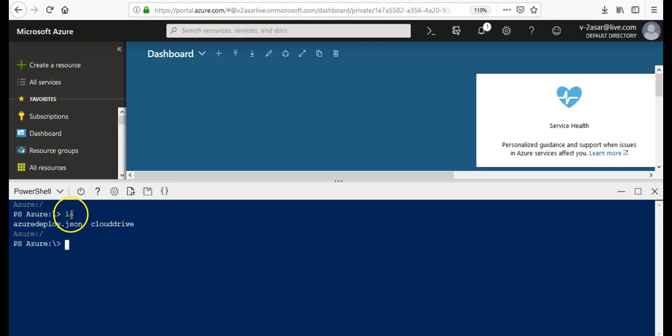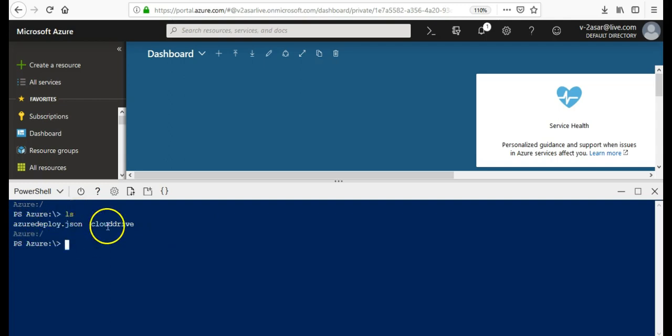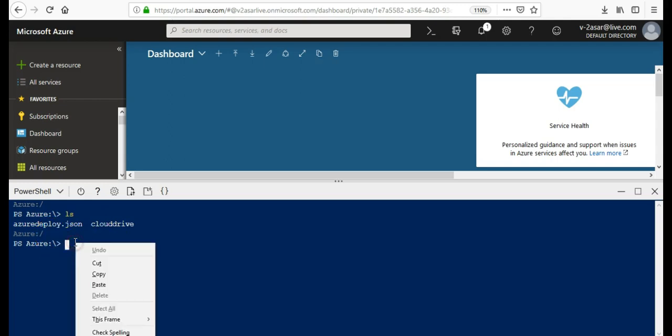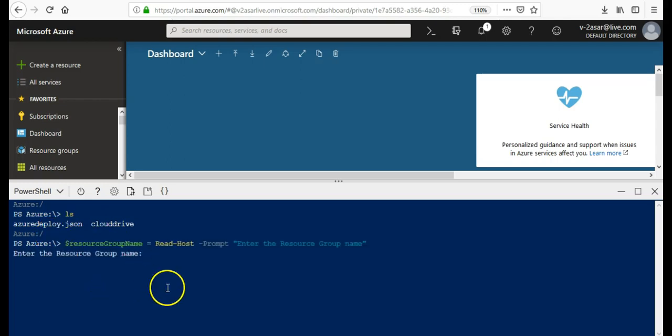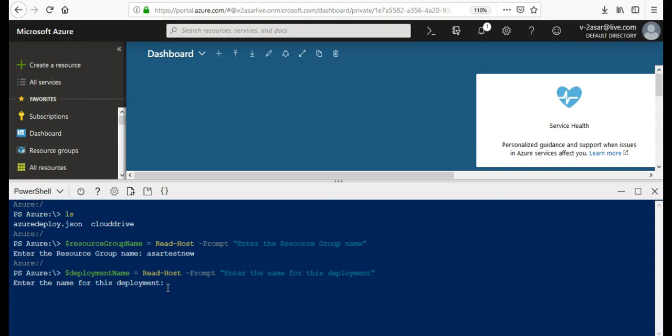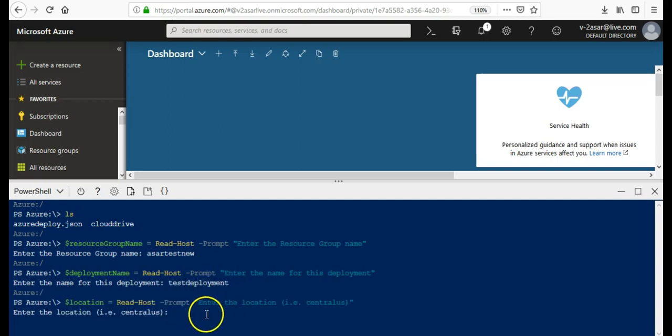When I list on the list command on the cloud shell, I see that my Azure cloud deploy JSON file is on cloud drive under my cloud shell. Now I will paste this. The resource group name would be... Let me use my existing. Enter the name of this deployment: test deployment. Enter the location: Central India.